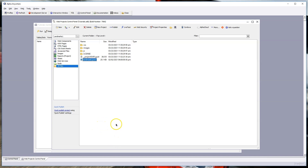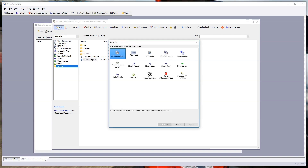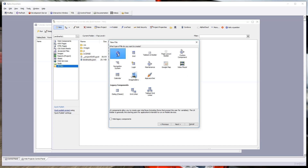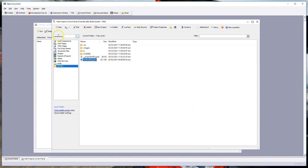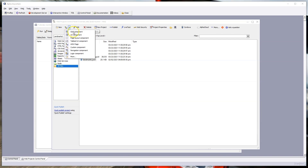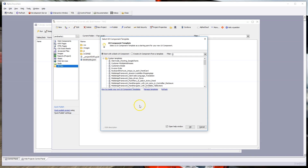We're going to start building our application by creating a new UX component. You can click the New button and select Web Component, then pick UX — or use the shortcut here. We want to create a UX component, and we can start with a blank component.